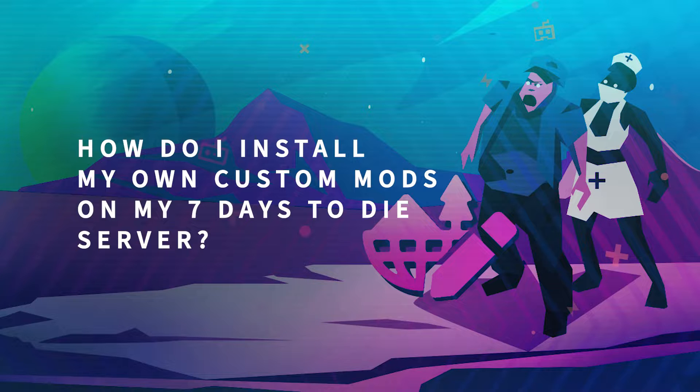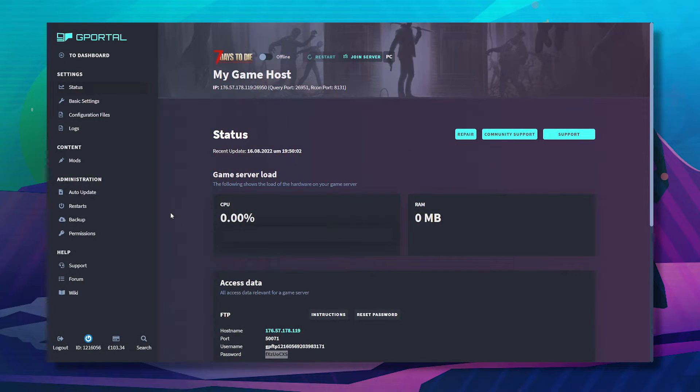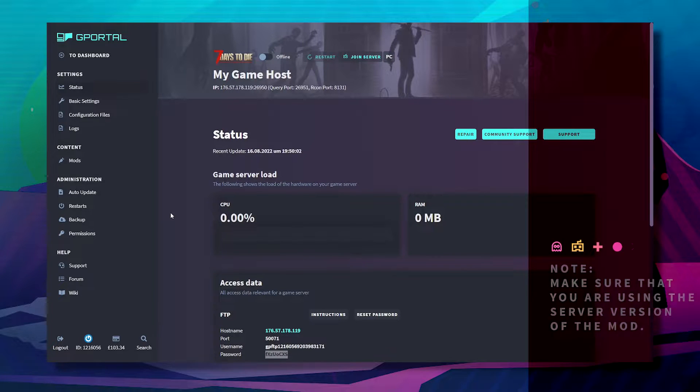Hello and welcome to another GPO tutorial. In today's video I'm going to show you how to install your own mods on 7 Days to Die.